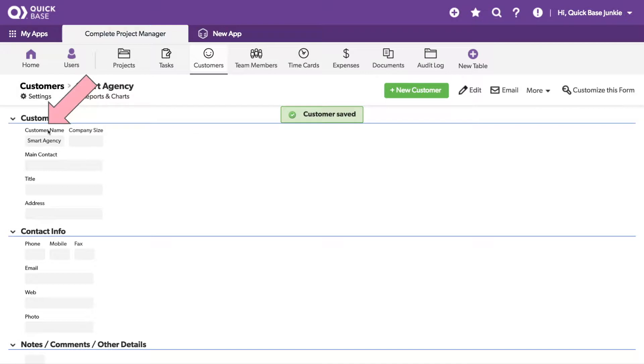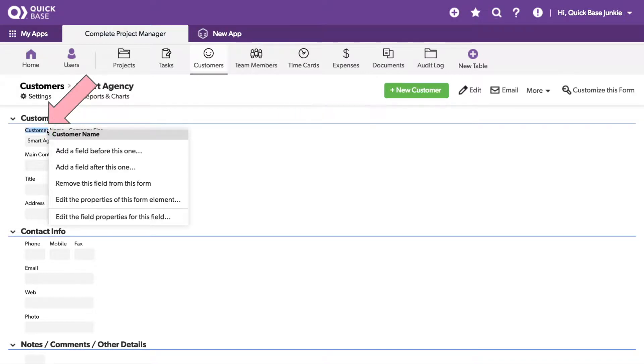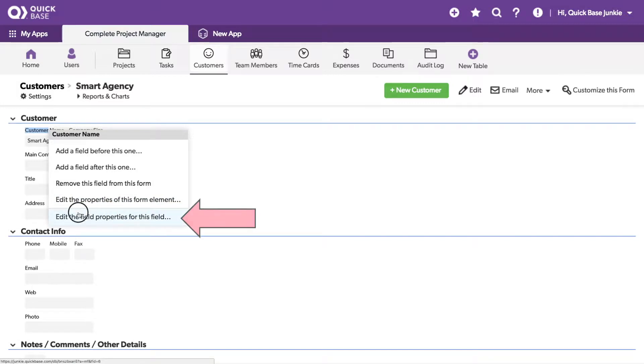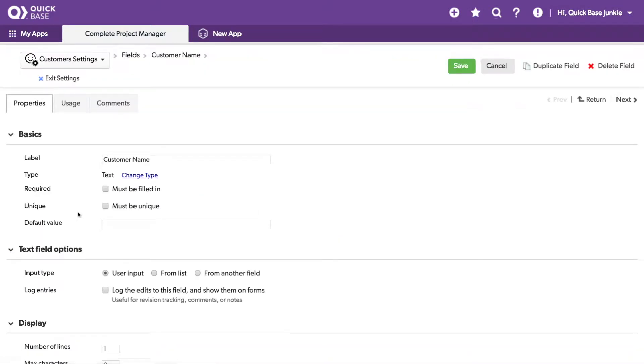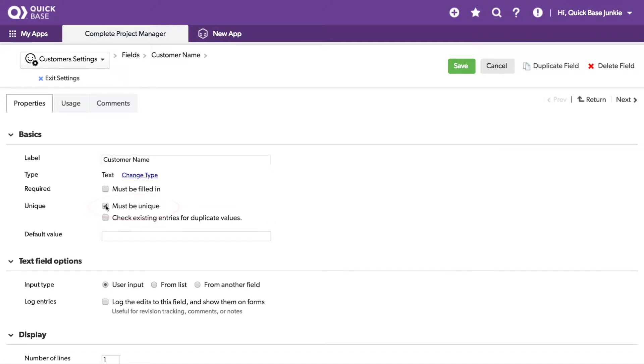I'm going to right click on the label for customer name and choose edit the properties for this field. With the customer name field settings open, you can see I can click on the must be unique box. With this box checked, it will require all entries in that field be unique.